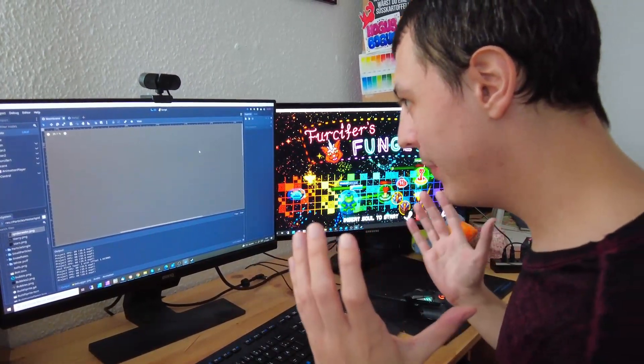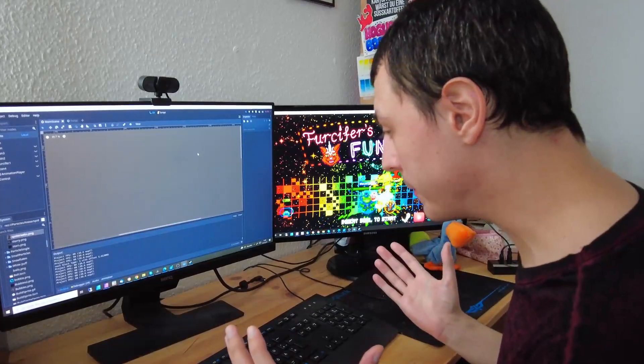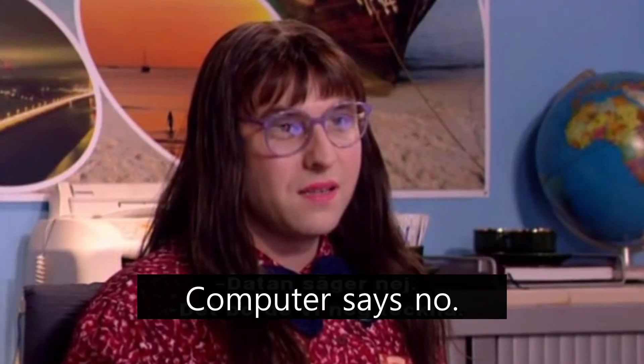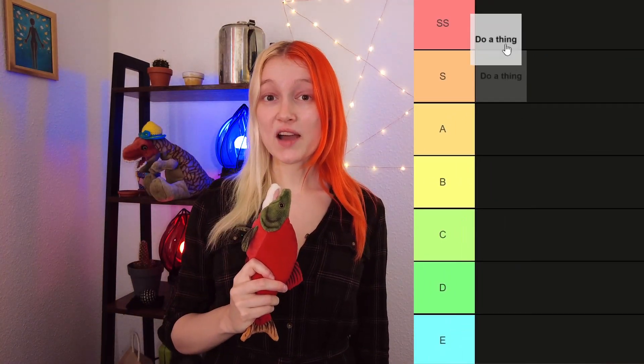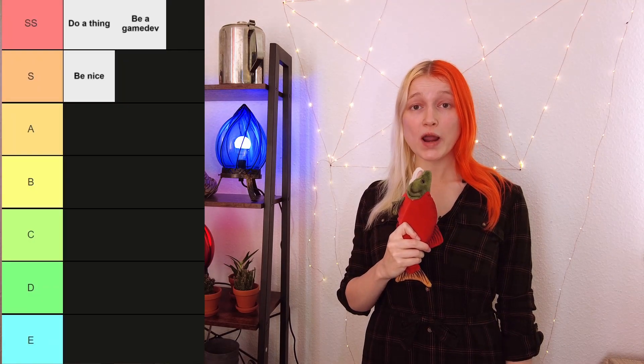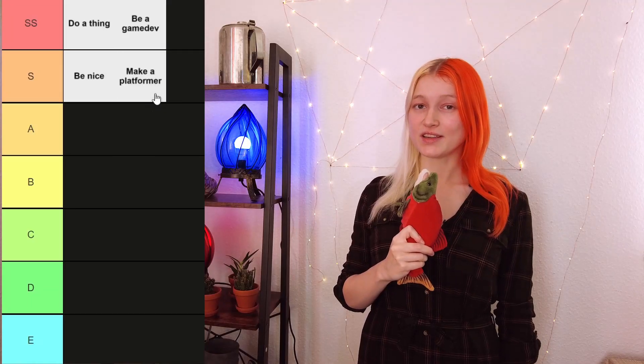When we try to convince the computer to do it, it does not work well. Build a platformer. Computer says no. To understand why, we need the most convincing visualization in the history of human existence — a tier list. In double S tier, we have the really abstract stuff, like 'do a thing.' The reason the computer said no is because the abstraction level of our request is way up here in S tier.